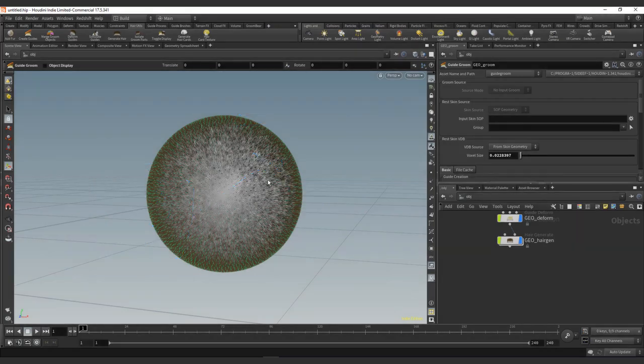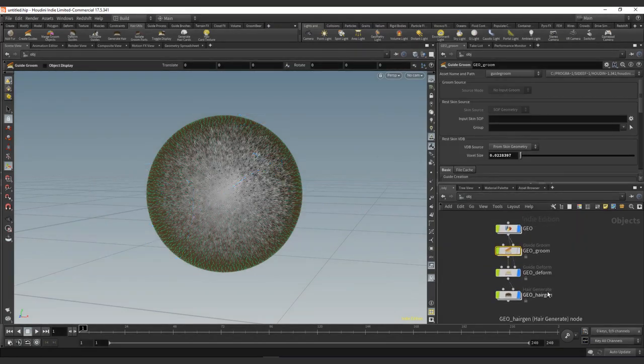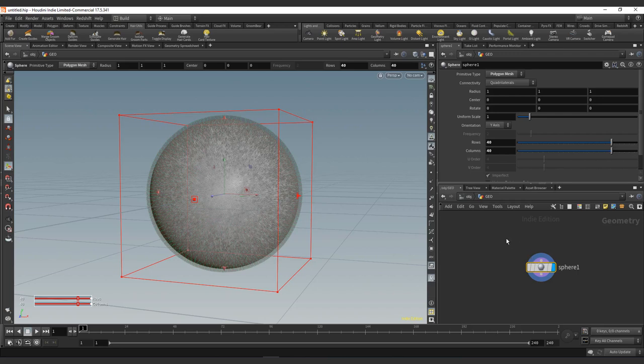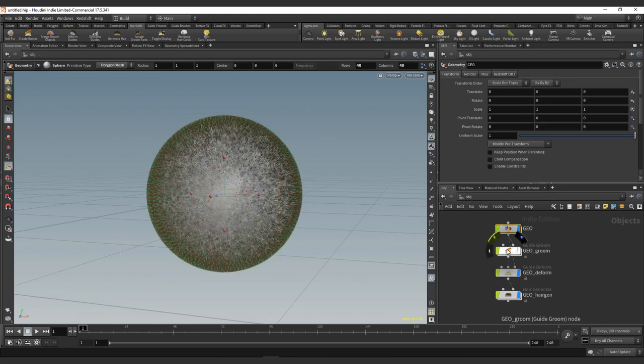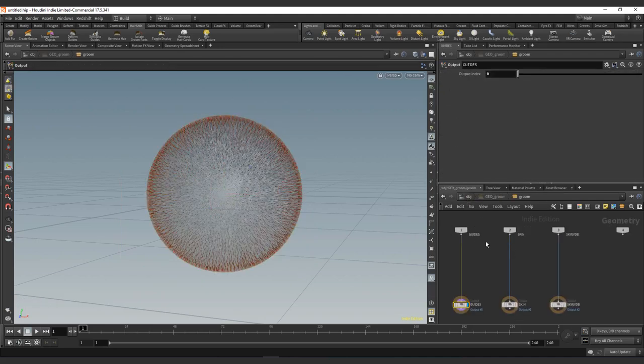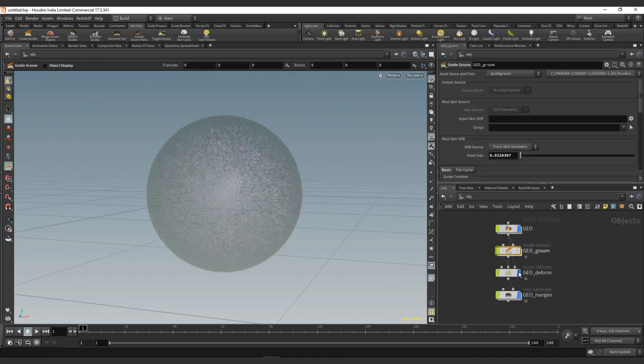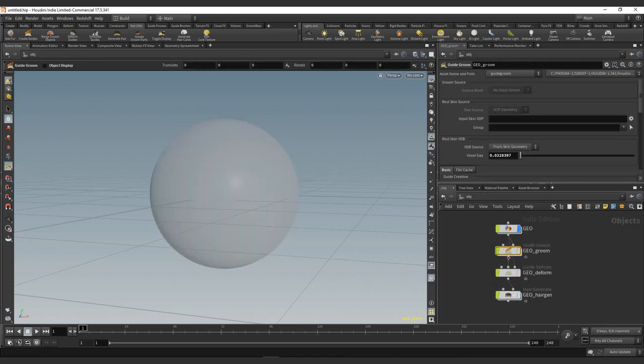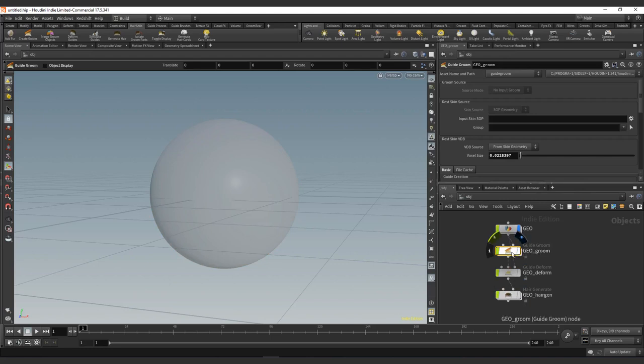This is going to create four different nodes. We have the geo container that is a geo state that will have all the information for our geometry or geometry level. Then we have the guide groom information. This will have the conversion of the guides that get generated for the hair. Let me turn off all the other ones. You can turn them off by right-clicking the blue eye if you have no experience in Houdini. We go inside, and then we have the generation of the guides.